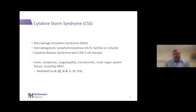Symptomatically, all of these different syndromes share fever, cytopenias, coagulopathies, transaminitis, and multi-organ system failure, including ARDS. I think all of us recognize many of those as features of the COVID-19 infection, some of which we'll talk about today.